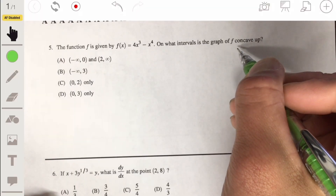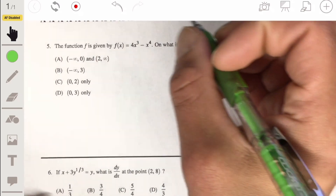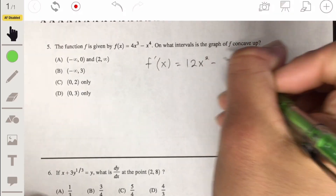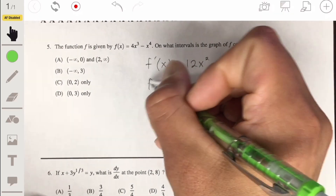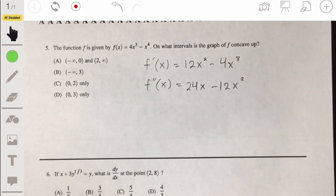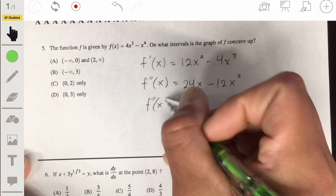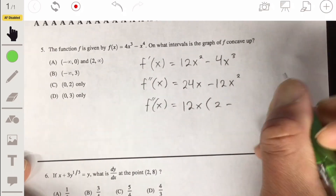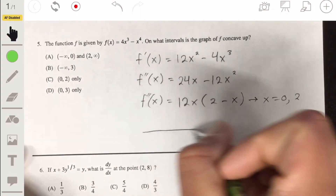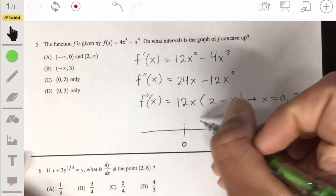Number 5: we have to look for where the graph is concave up. We need to take the second derivative and look for when it's positive. The first derivative is 12x squared minus 4x cubed. The second derivative is 24x minus 12x squared. We solve for the zeros by factoring: 12x times (2 minus x), so x equals 0 and x equals 2. We break the number line up at 0 and 2.